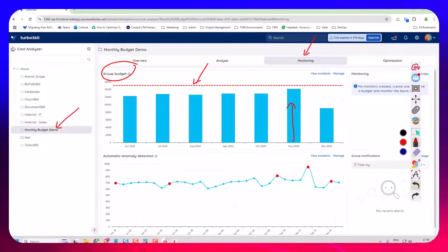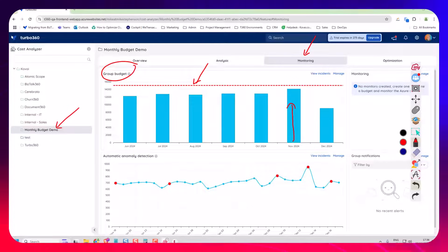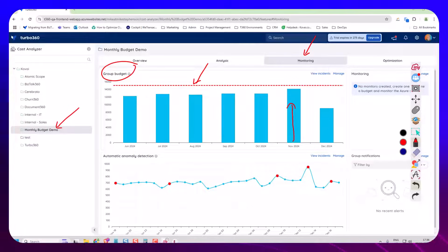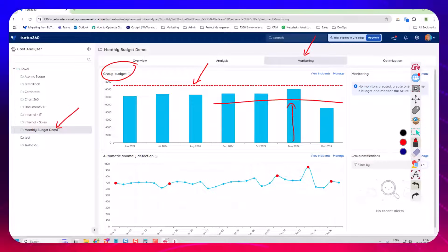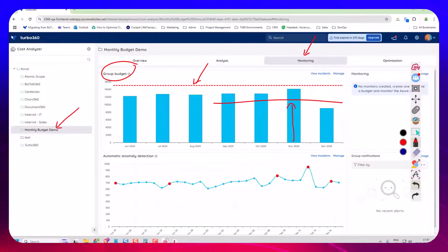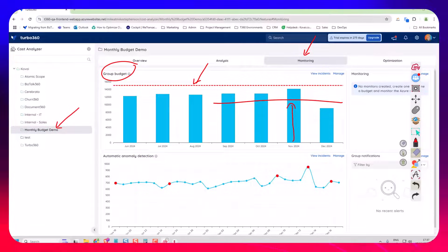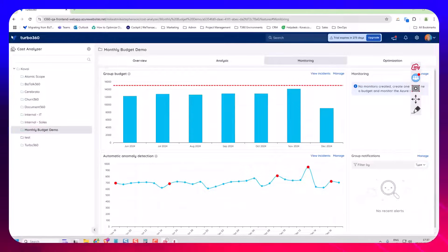And what you might want to do is create a sub-threshold. So instead of hitting the line to say you've hit your budget, you might want to create a new threshold to say I've hit 75% of my budget — can I get an alert? So let's have a quick look at how we configure that.